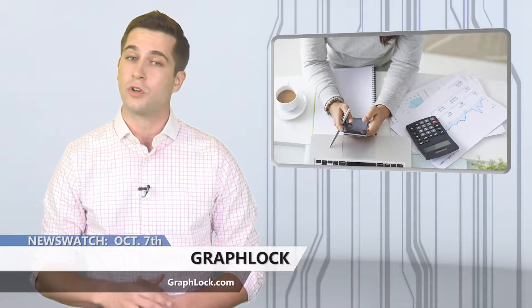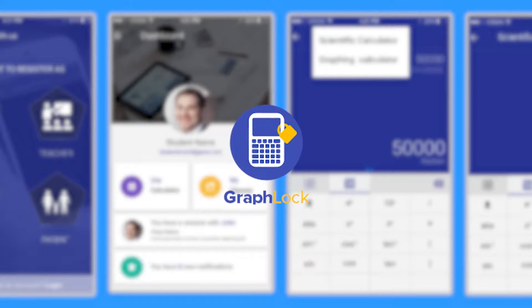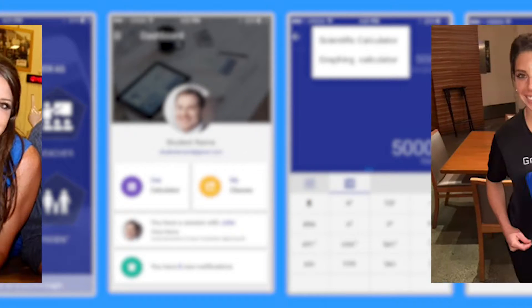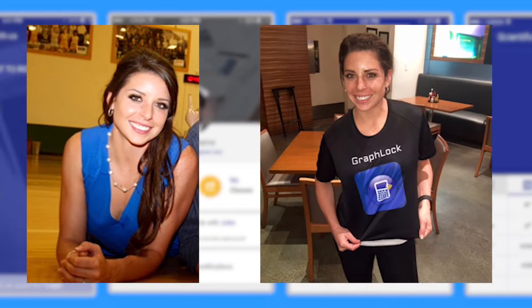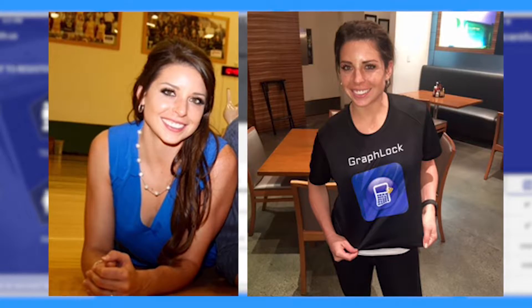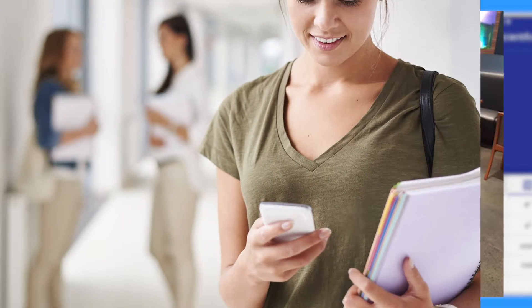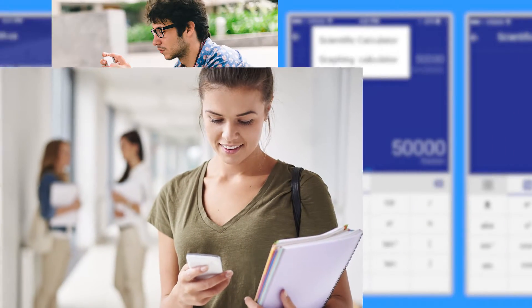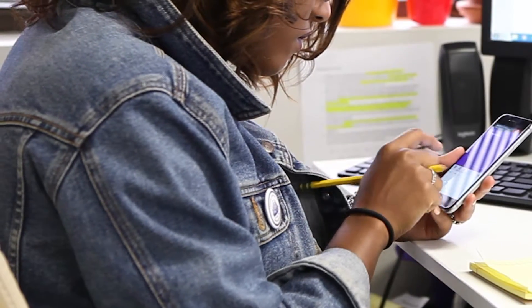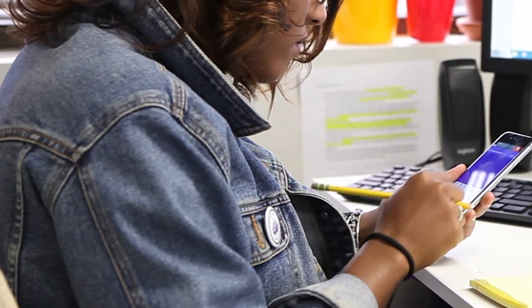That's where GraphLock comes in. This is an app created by Mallory Dyer, a mathematics professor at Central Arizona College. She saw the inequality that comes with asking students to pay for a calculator on top of books, tuition, and everything else a student or parent has to pay for — especially when almost all students already own a phone.